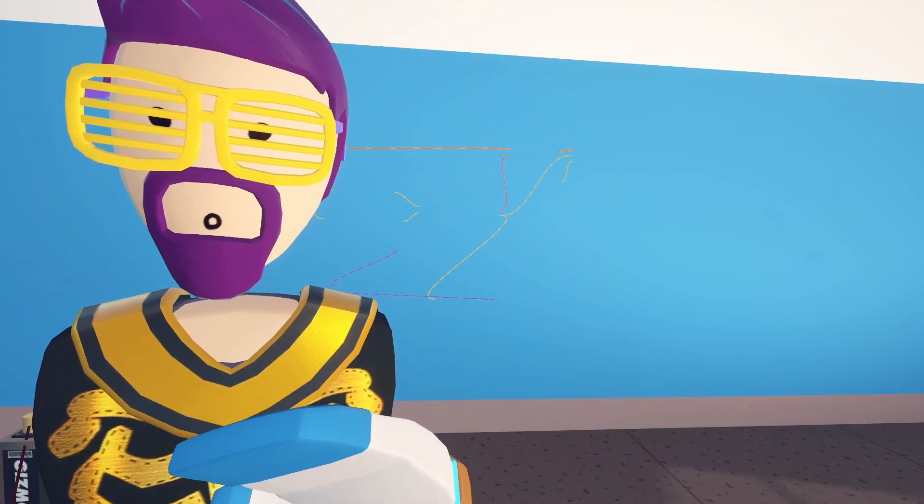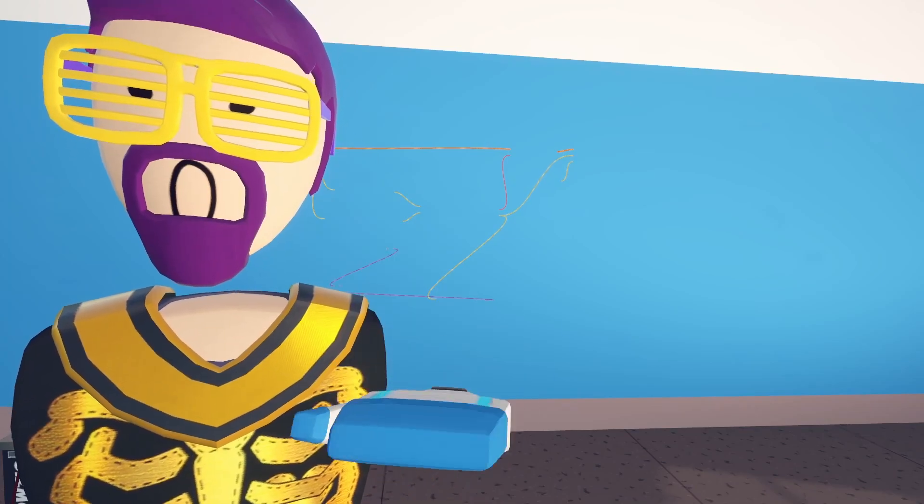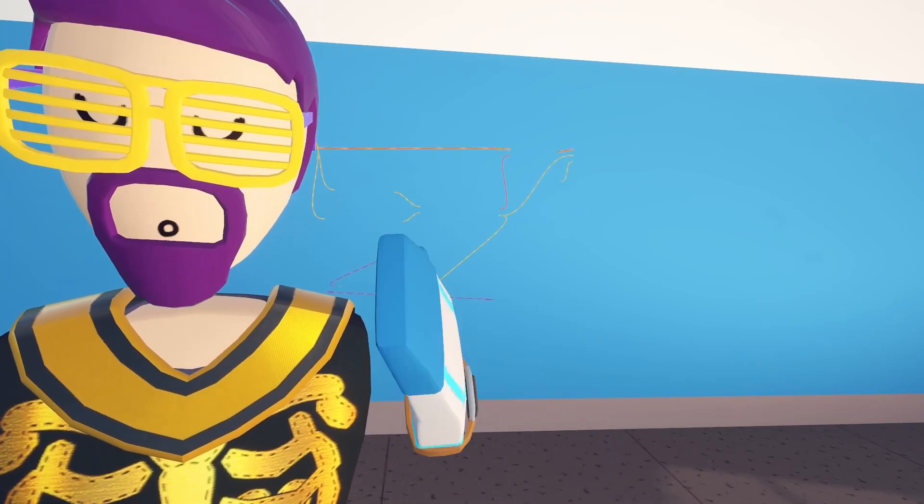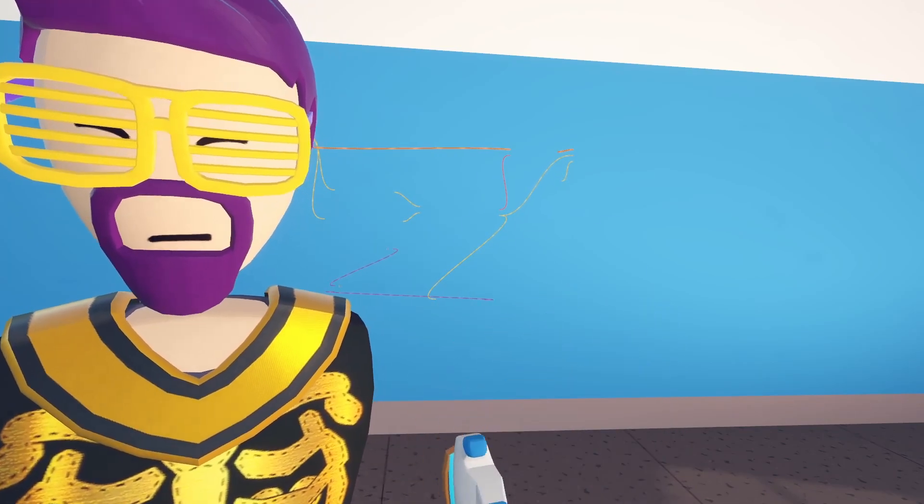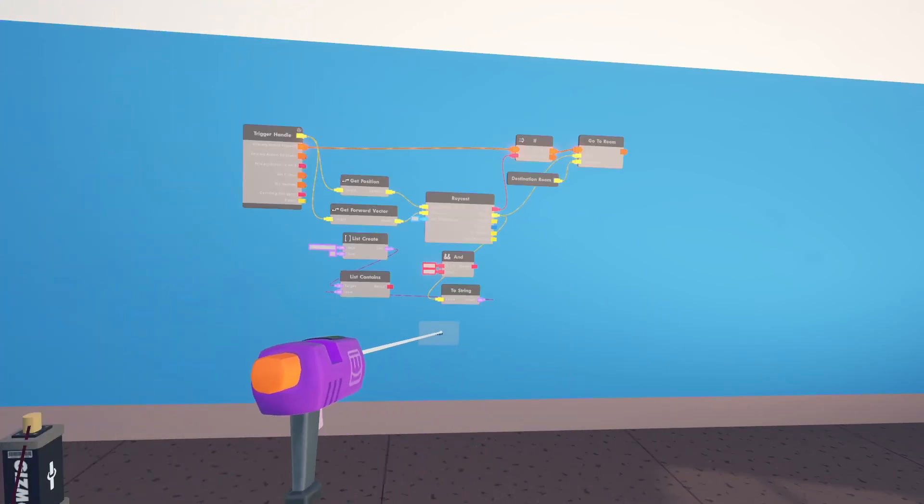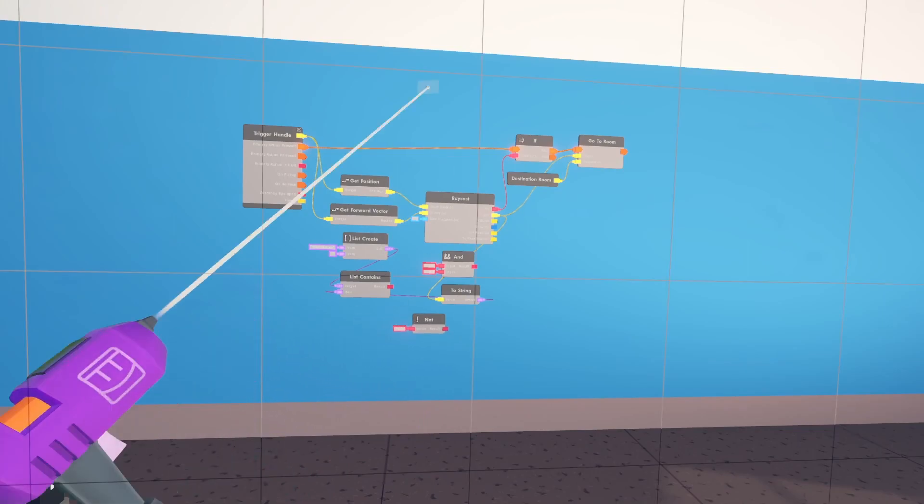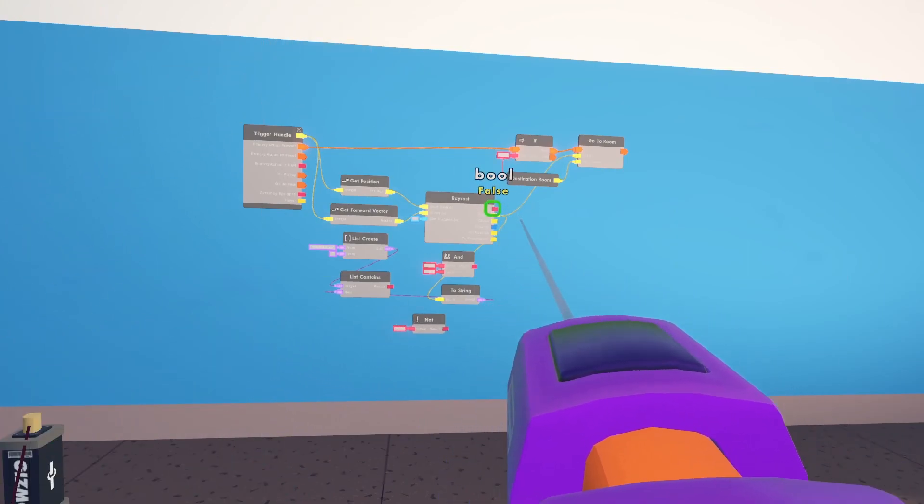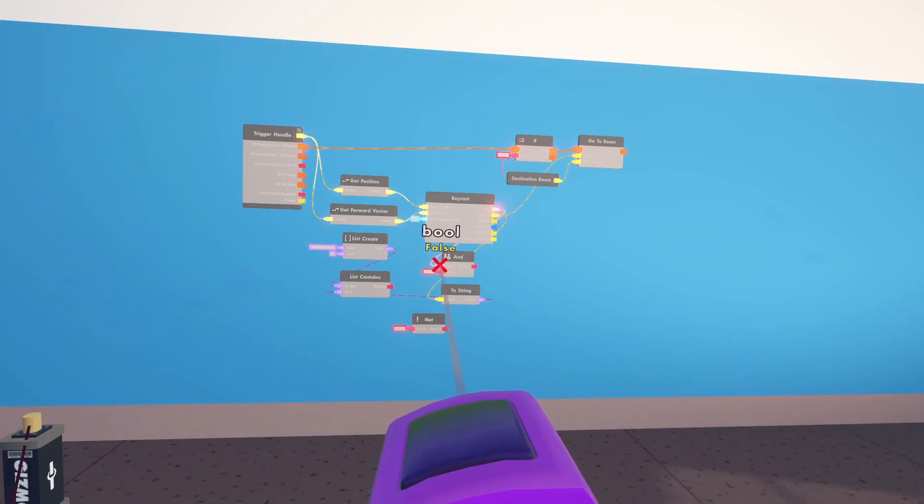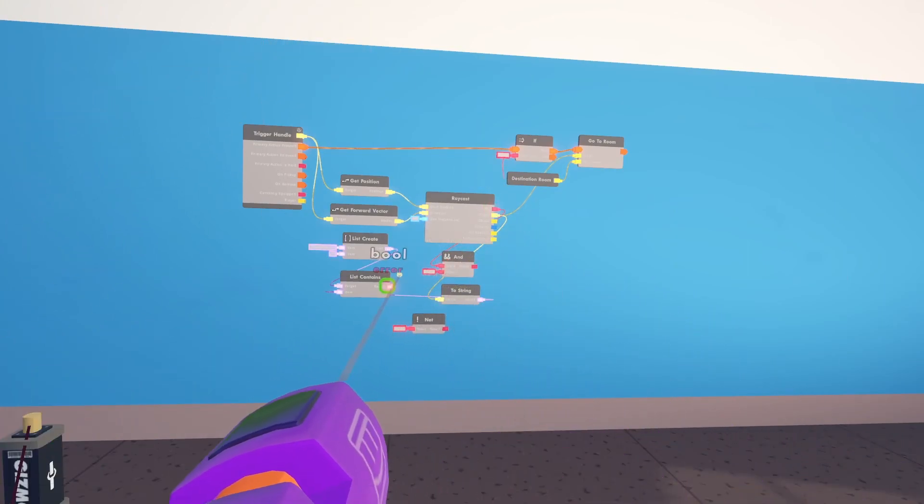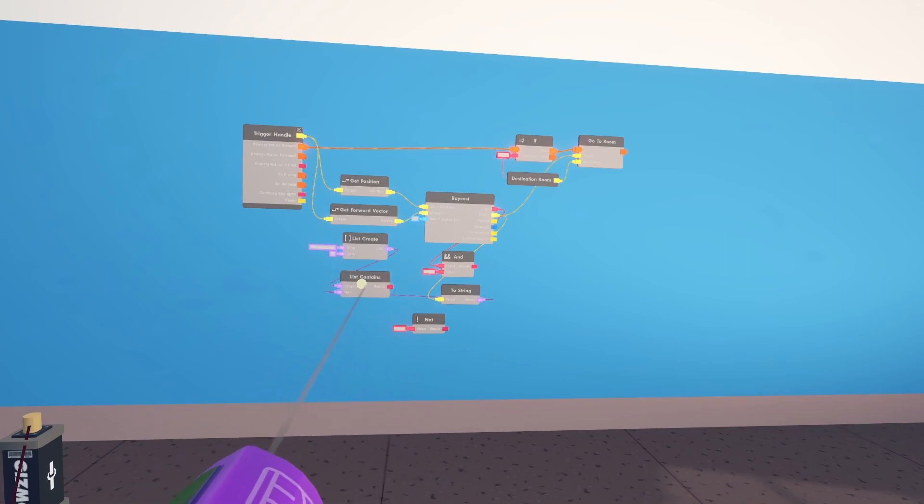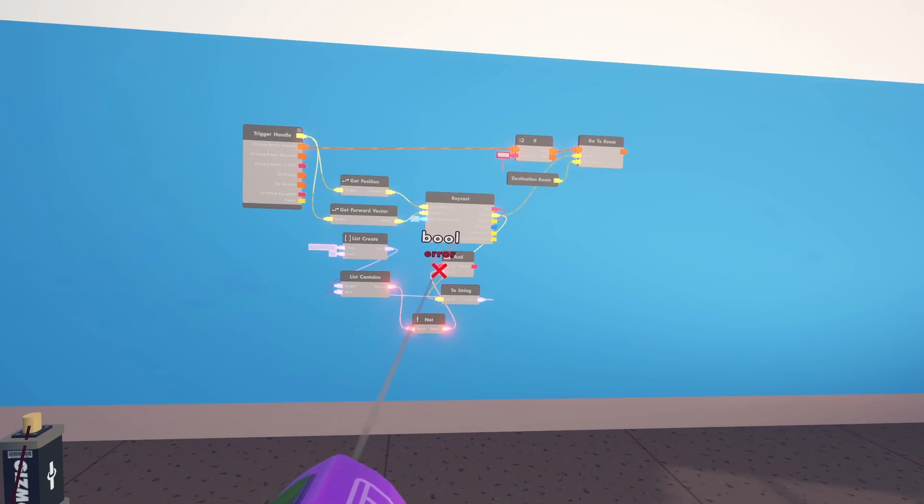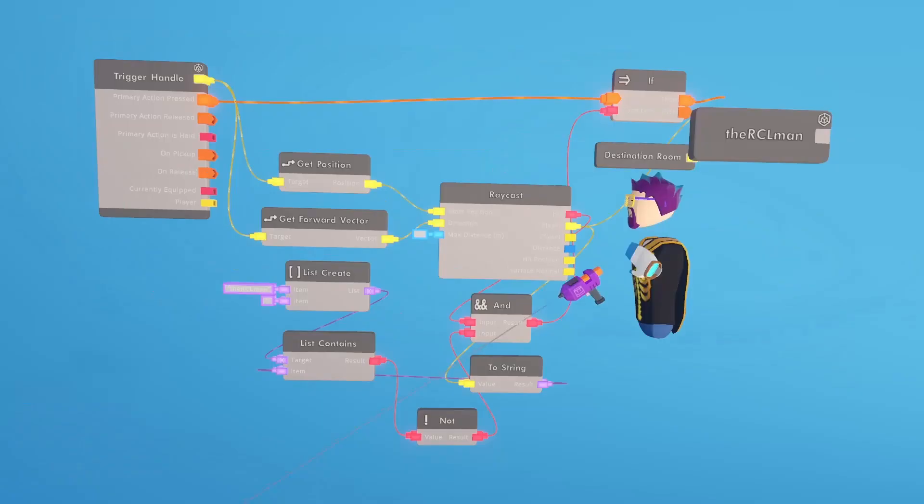This next part might be a little bit confusing, but I'm going to hook it up and then I'll explain to you afterwards. So next we're going to need a not chip. We're going to disconnect our bool from the raycast and hook it up to the and. We're going to hook up our list contains to the not, and then we're going to hook up the not to the other and input. Then we will hook that result to the if.